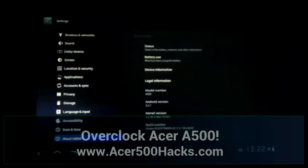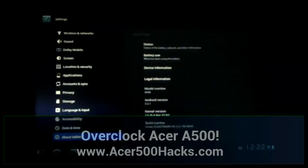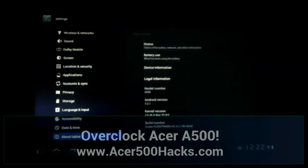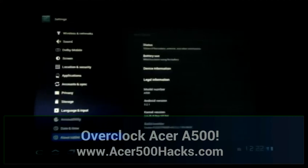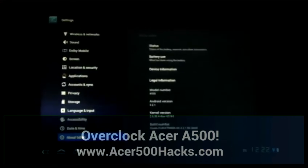Hey everybody, this is Dave here from Acer500hacks.com. Let's do a quick how to overclock.